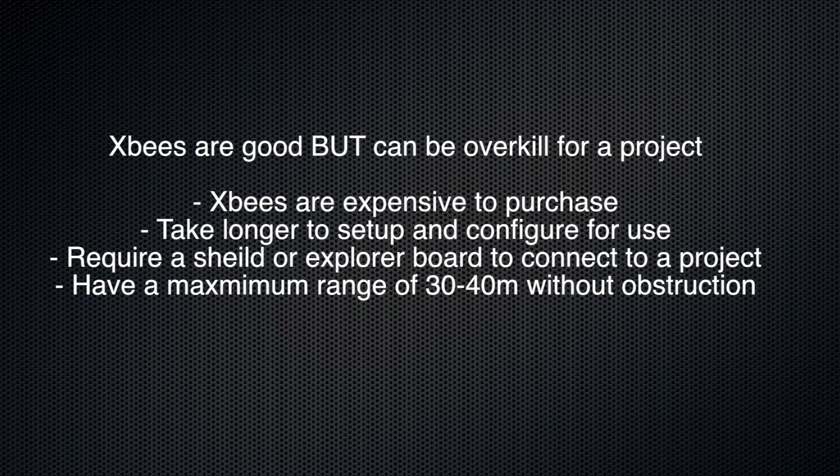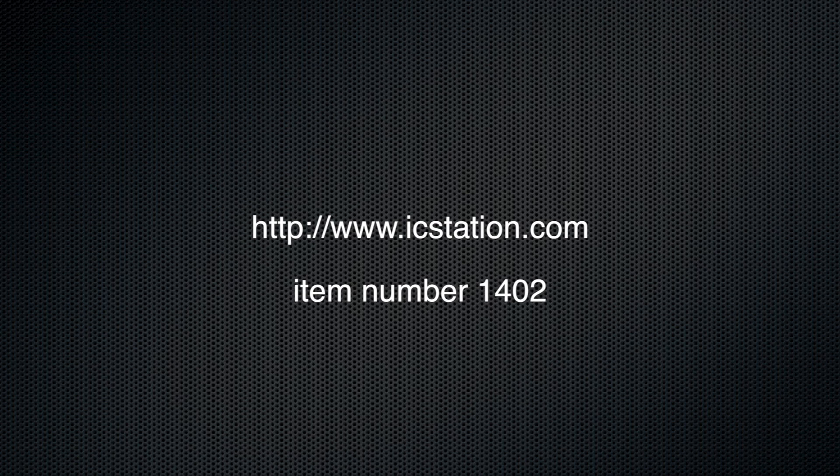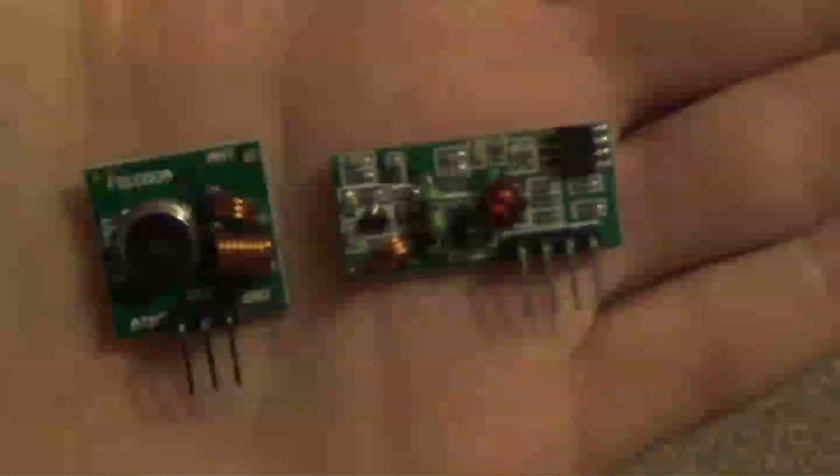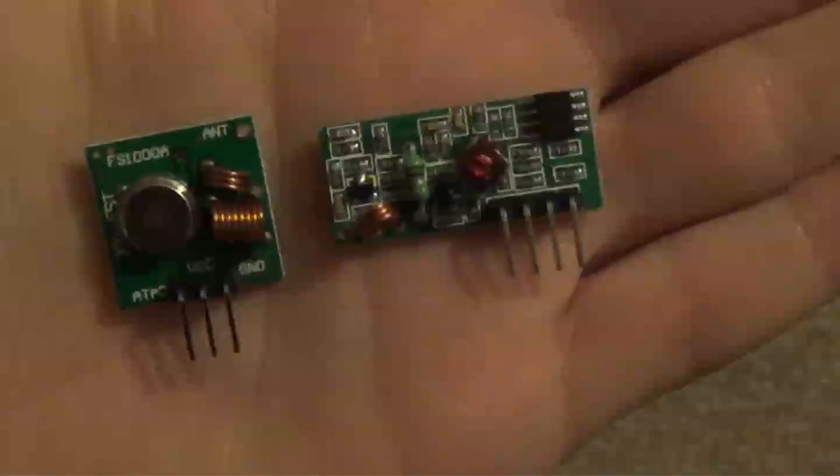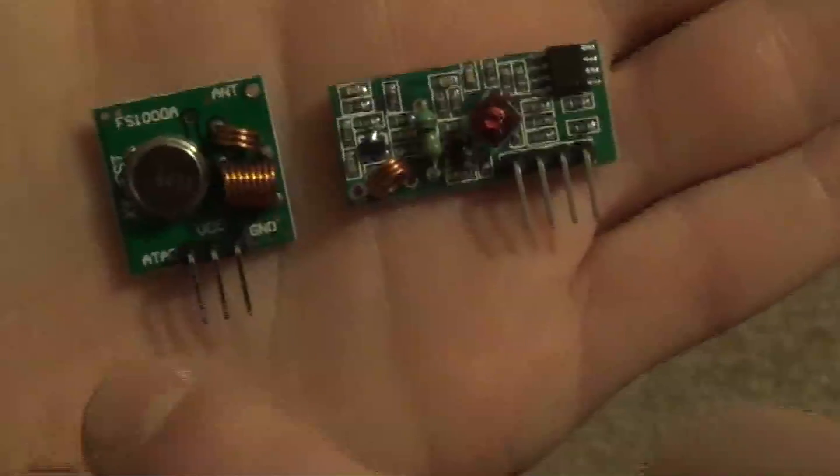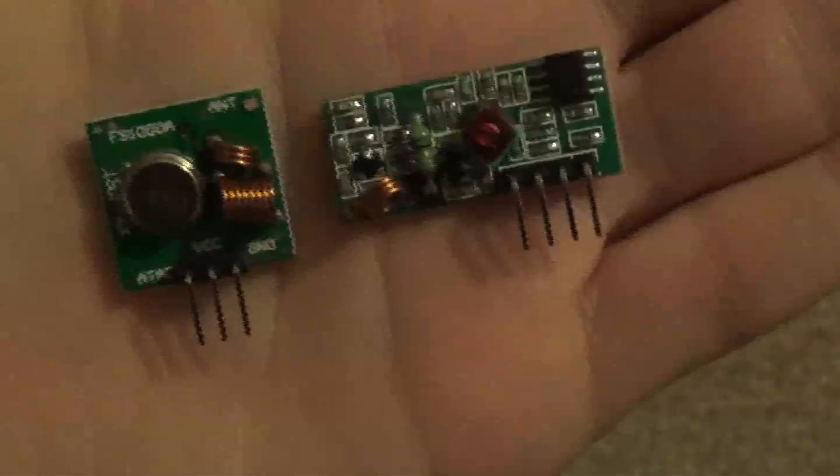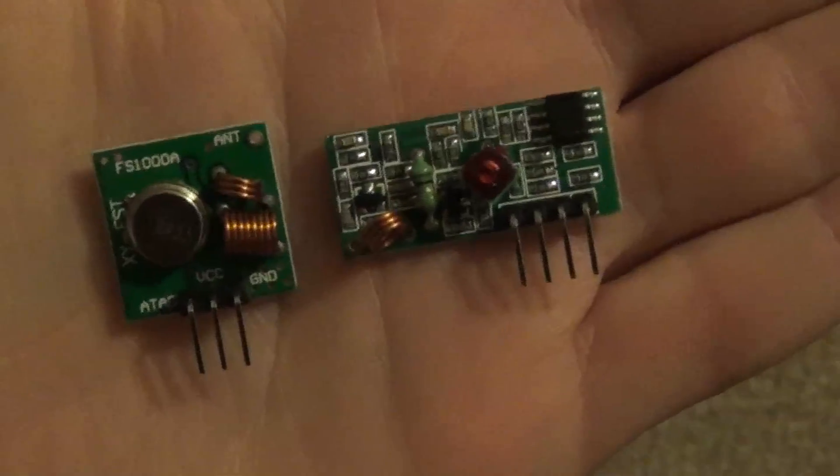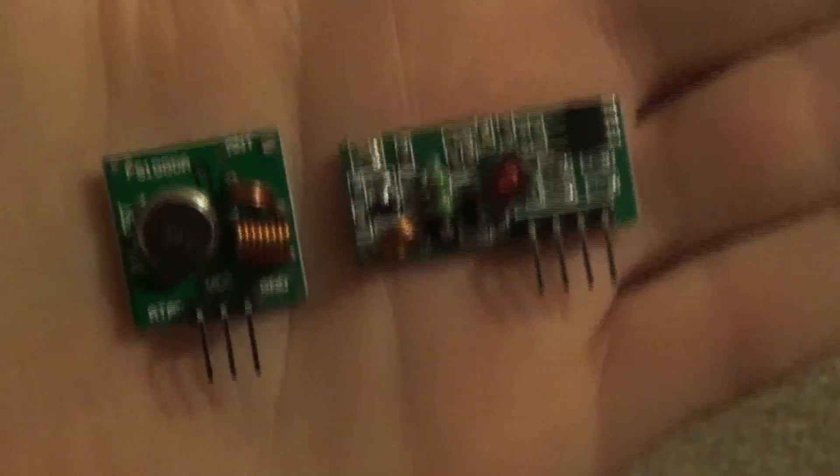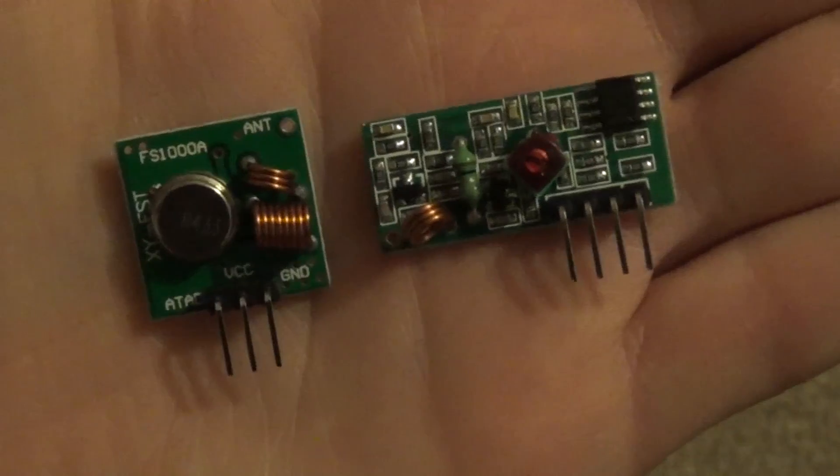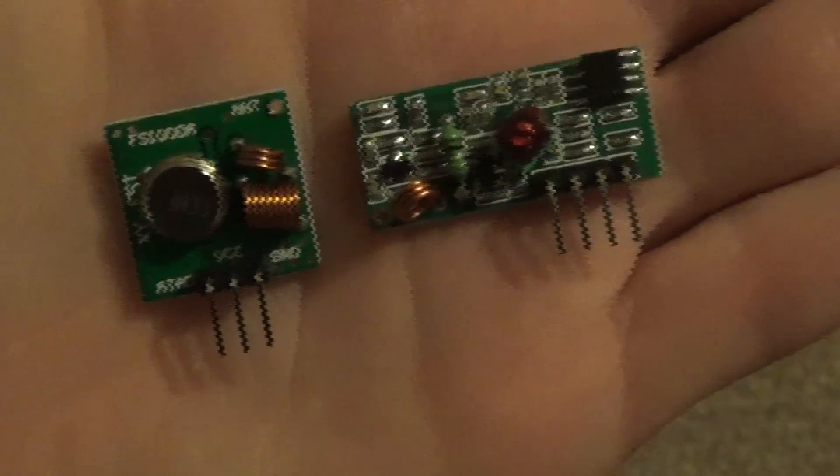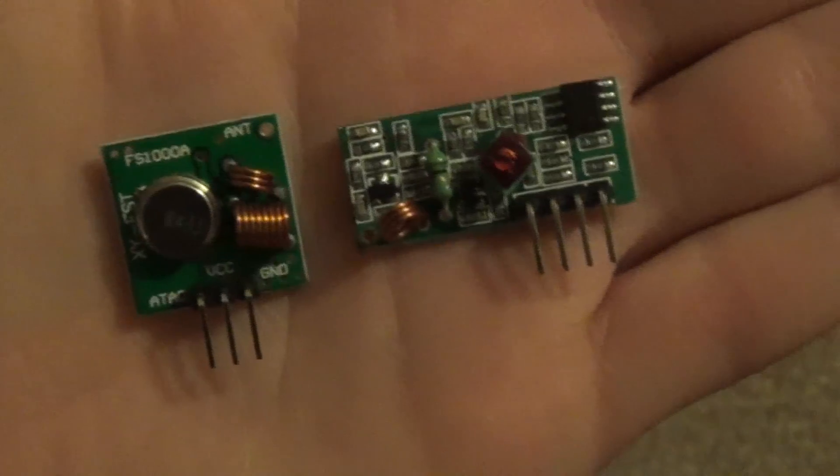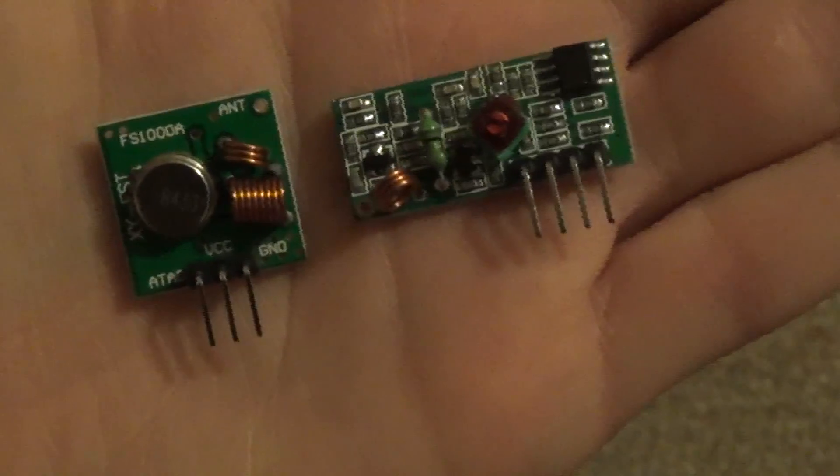Now I've been sent a product from icstation.com which for less than one UK pound you can have wireless communication within your Arduino projects. Here they are, so it's a pound for both. These both come as a pair and this is 433 megahertz radio frequency communication. It's not true Wi-Fi in the sense of WEP WPA wireless, it's just radio frequency and it's simplex communication.